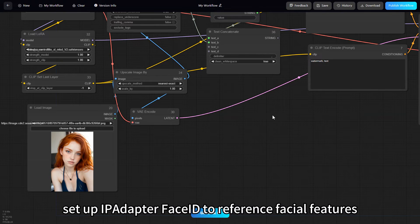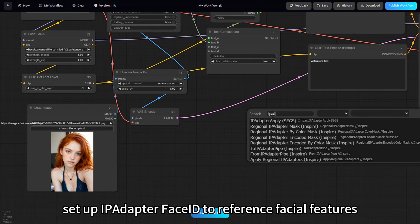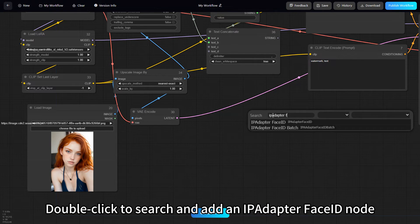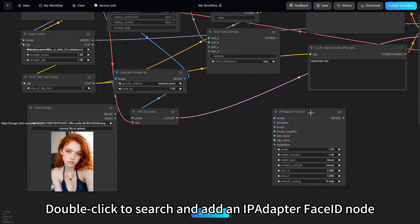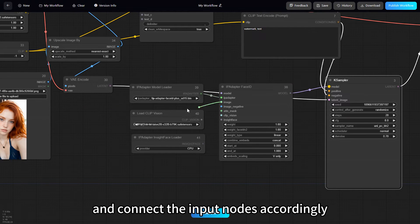Next, set up IPAdapter Face ID to reference facial features. Double-click to search and add an IPAdapter Face ID node, and connect the input nodes accordingly.